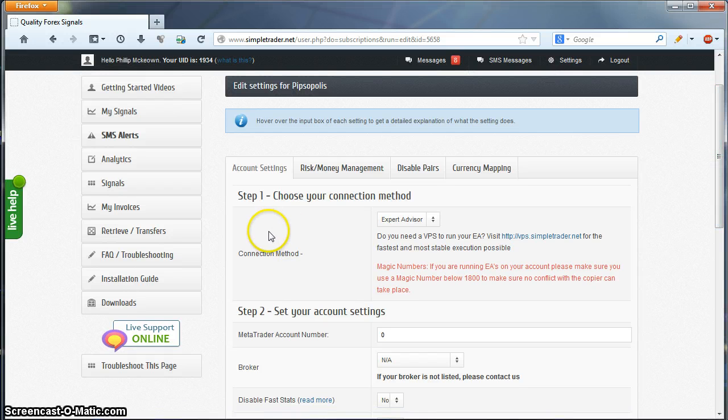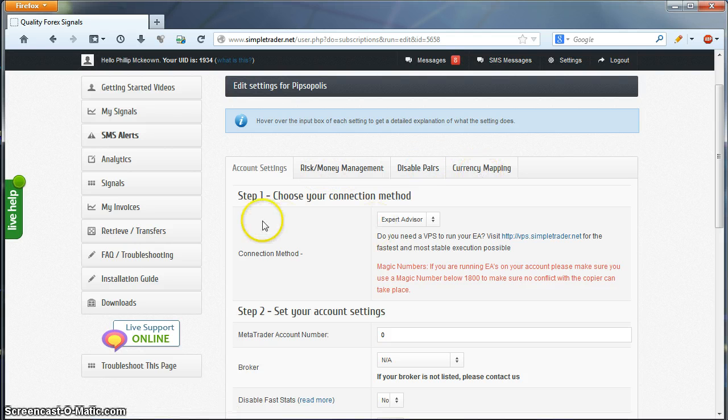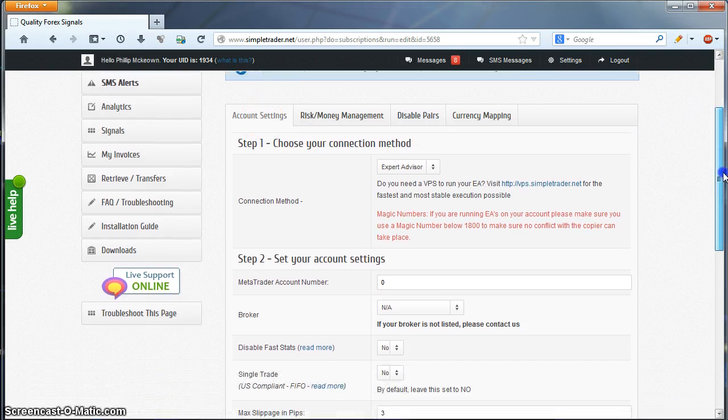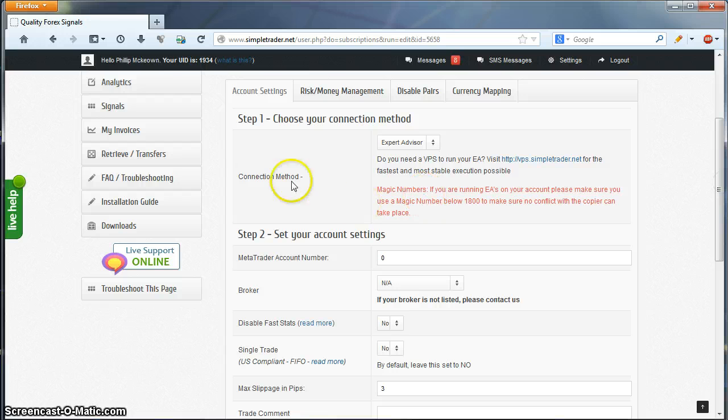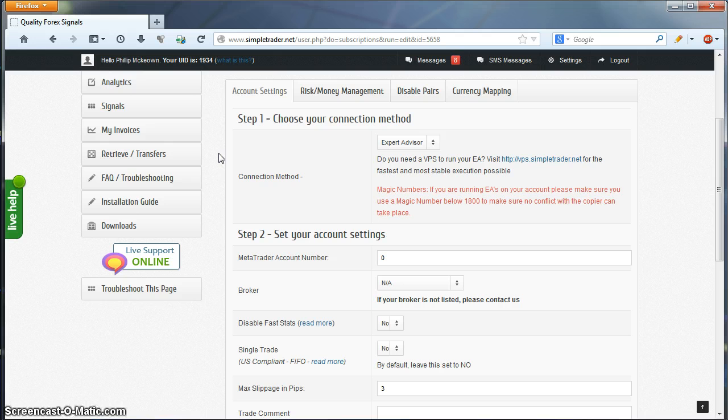On the Edit Settings page, we have four main tabs here: Account Settings, Risk Money Management, Disable Pairs, and Currency Mapping. For this video, we'll focus on Account Settings, which is the main setting required to configure your signal to your MT4 account. In other videos, we'll touch on the other three tabs.